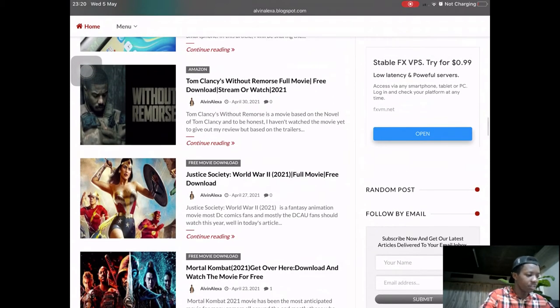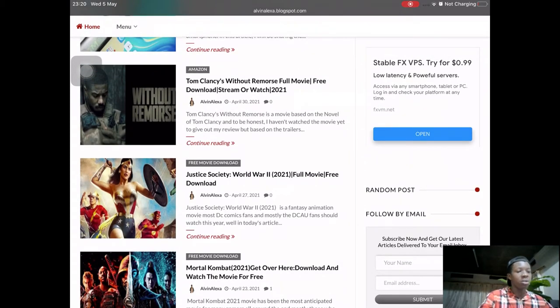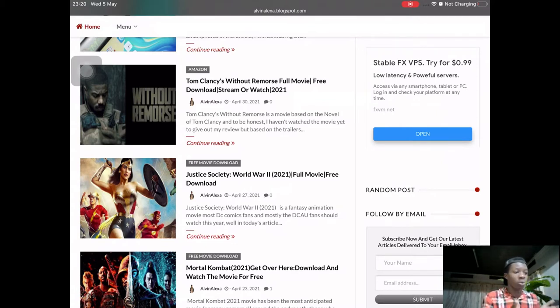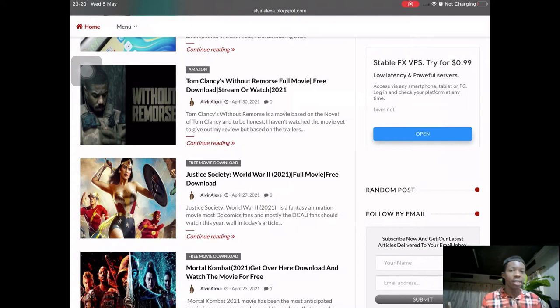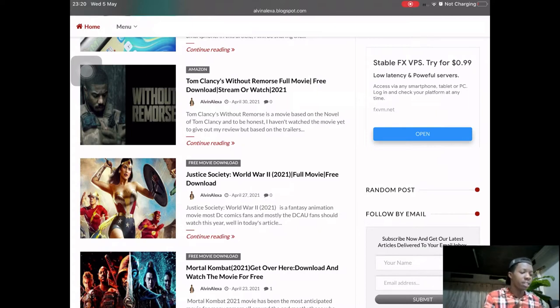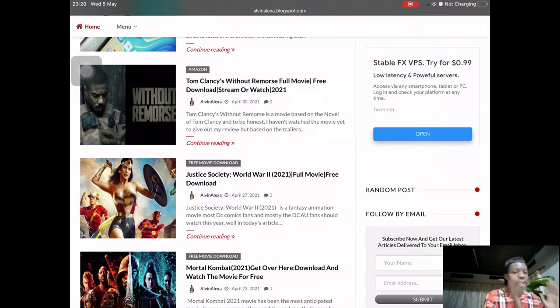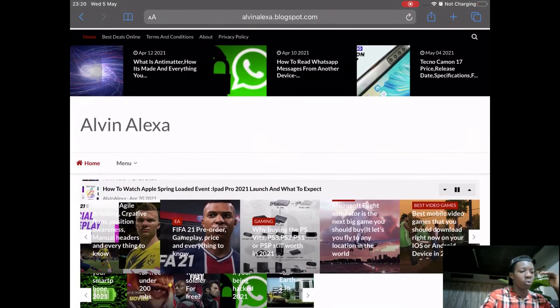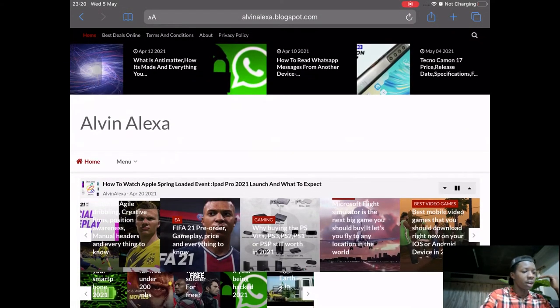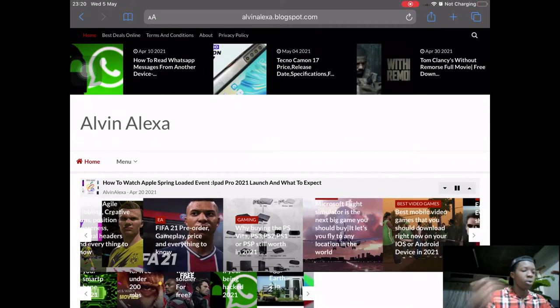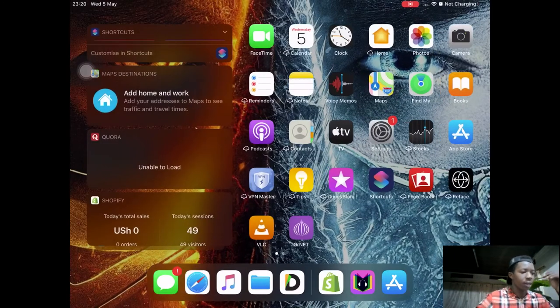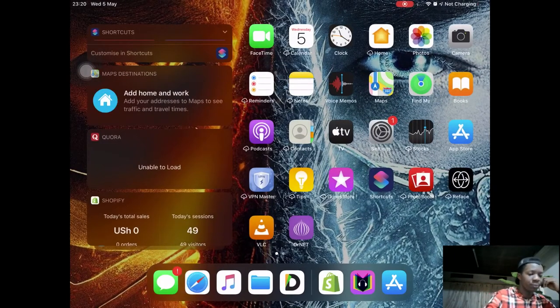I always share freebie content here. Some of the content that I can't share on YouTube, I always write an article, take some time, and post it. If you want to check it out, the link is going to be in the description.